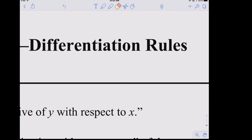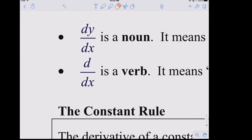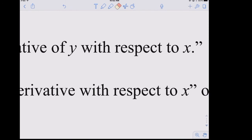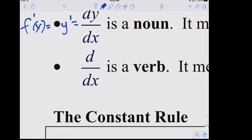Before we start: dy/dx is a noun — it's a thing. dy/dx is the derivative of y with respect to x, the same as y prime or f prime. This is Leibniz notation. However, d/dx is a verb — it's an action word meaning 'take the derivative with respect to x of the expression that follows it.'